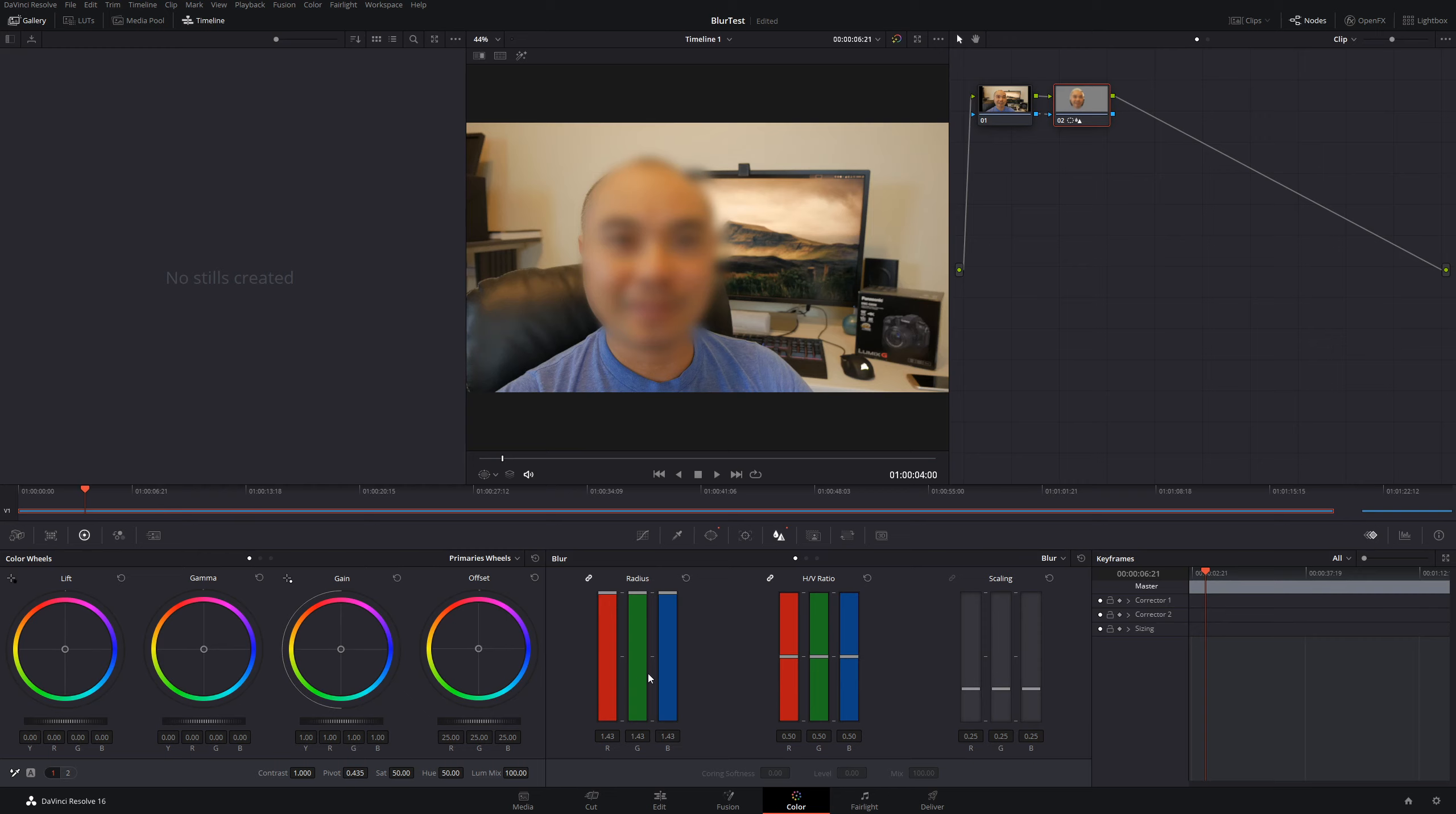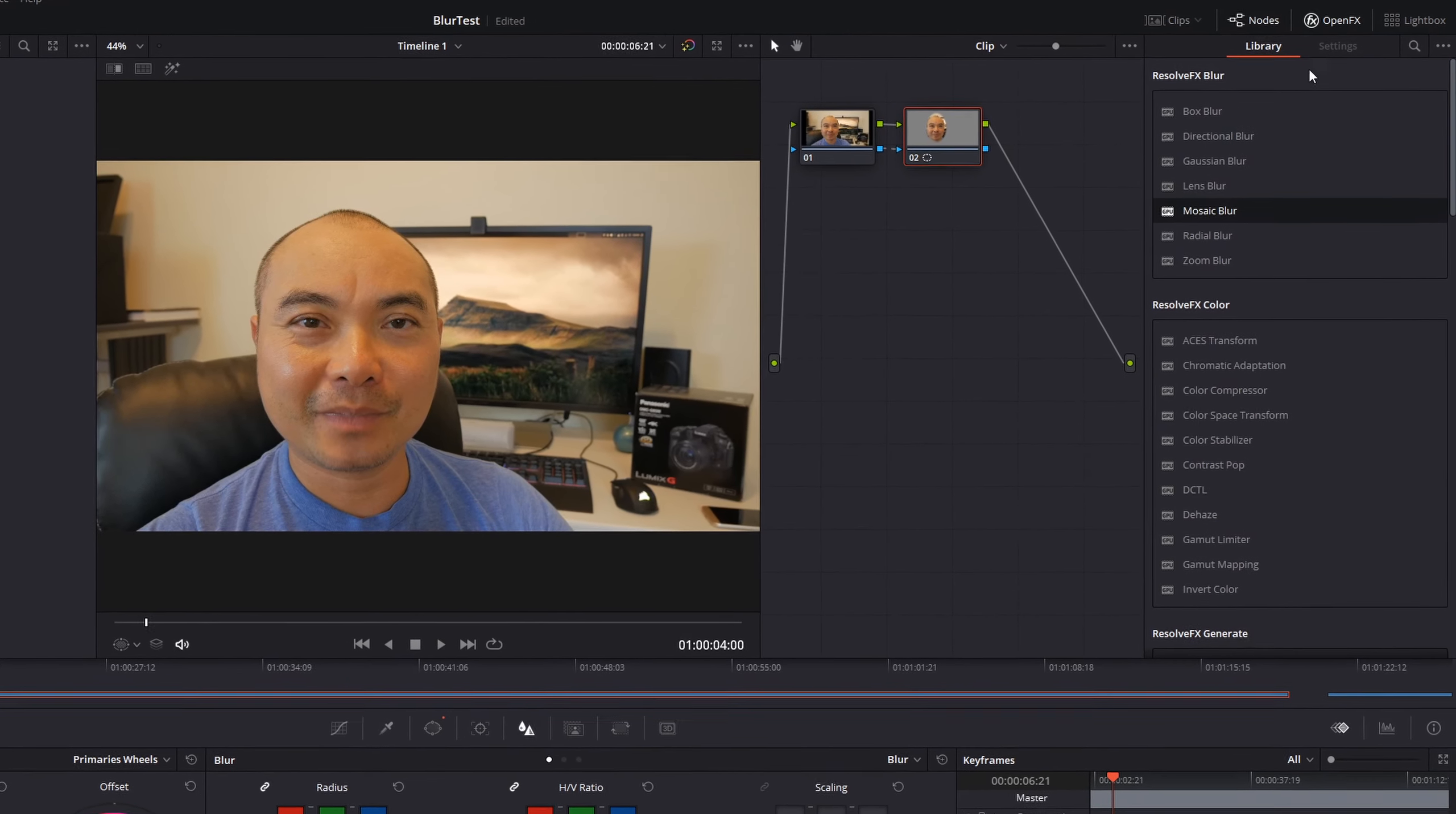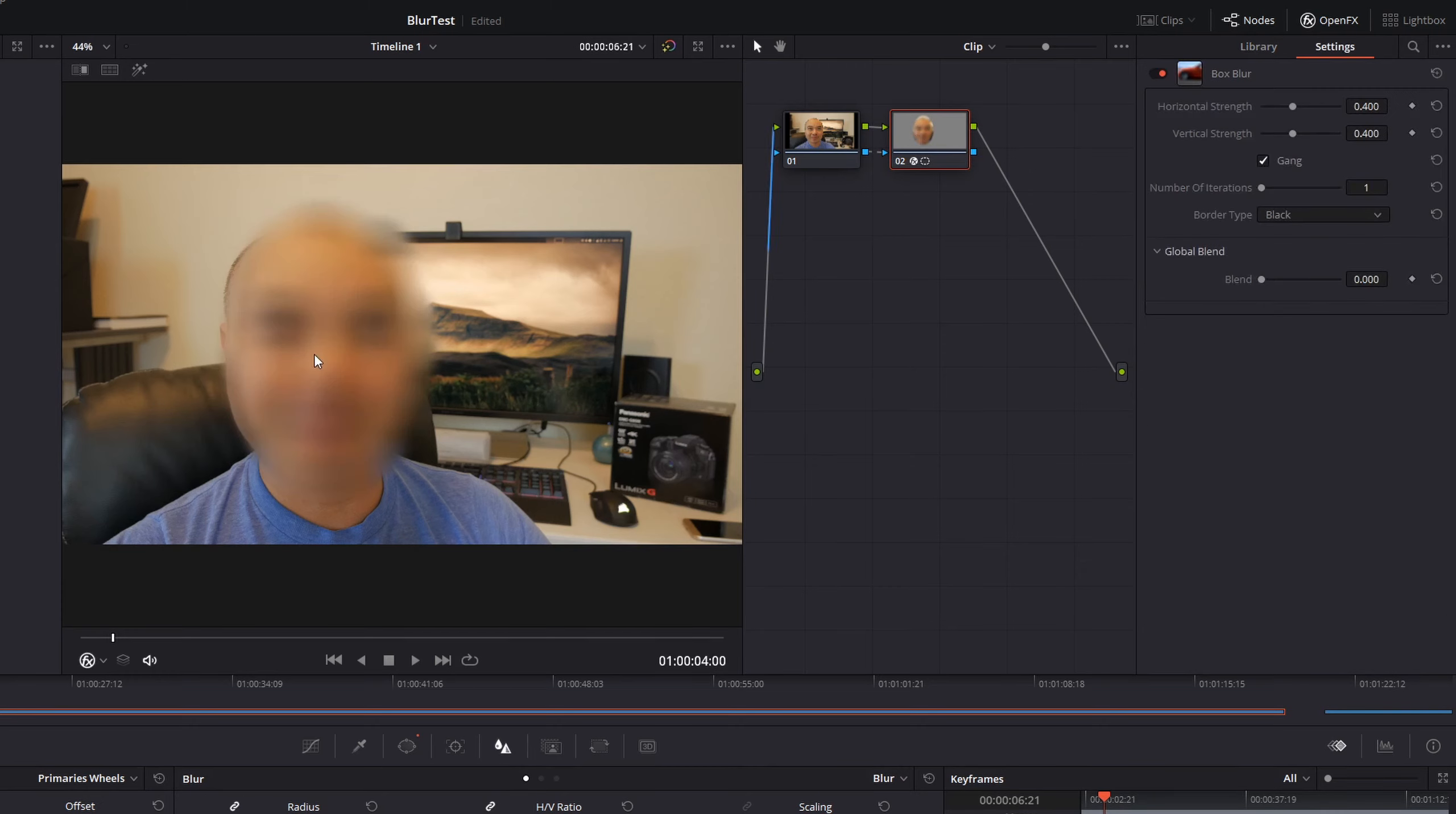We're going to go ahead and reset this. What we want to do now is add a blur effect by going to Open Effects. Here we have a variety of different blur effects that we can use, such as this Box Blur. You can simply drag it over here to your node, and now our face is blurred. But at the same time, you have more control and more options to the type of blur that you want to use.